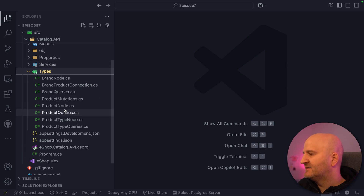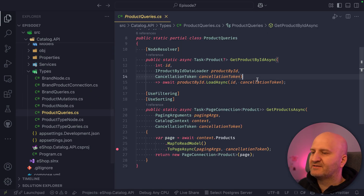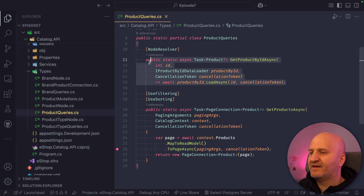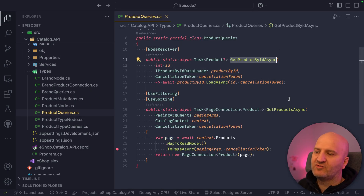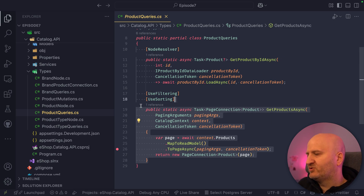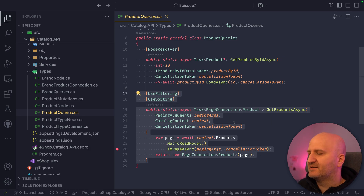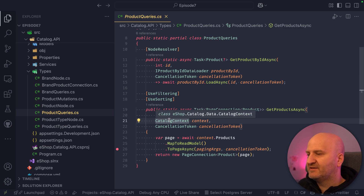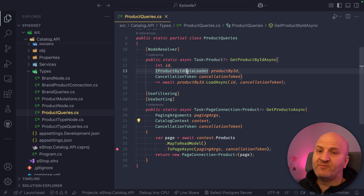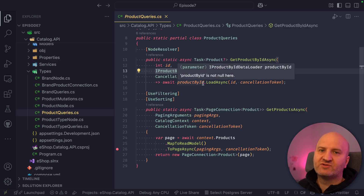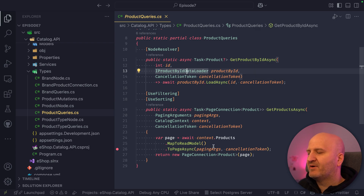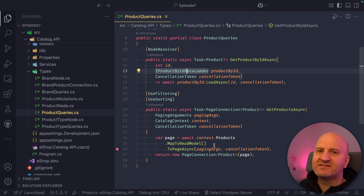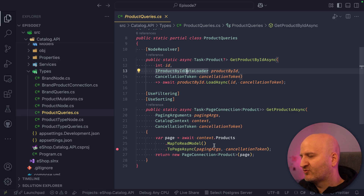And this is now really easy. I have here the product queries, and you can see I have two simple resolvers — one to get the product by ID and one to get the list of products in a paginated way. This all works on a DB context. The data loaders I'm using here also use the same DB context, but I don't have a business layer. We're going to skip that for this episode and focus really on the projections part.